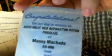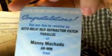Ooh, this is a nice one. Auto rail red refractor patch parallel, Manny Machado. That's a good one.